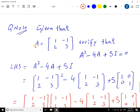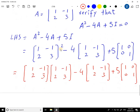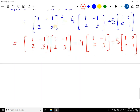Question number 10: if A equals [1, -1, 2, 3], verify that A² - 4A + 5I equals O. I have chosen the left hand side and put in all the values — A is the given matrix, then A squared, minus 4 into A again, plus 5 and in place of I the identity matrix [1,0,0,1]. Now A squared can be written as A times A, so let's multiply them and see what answer we get.